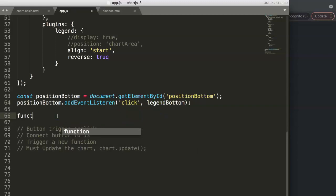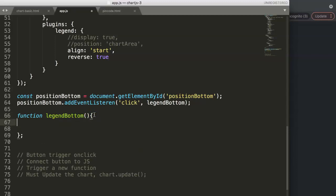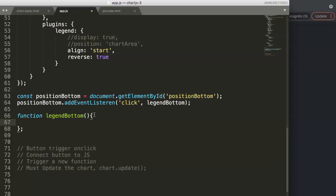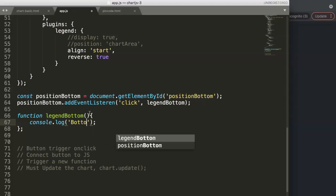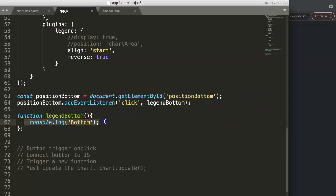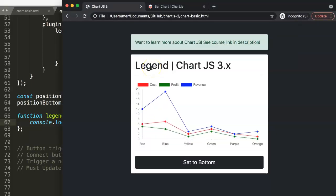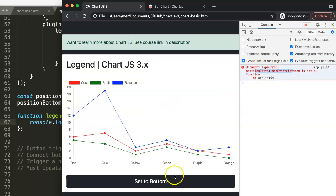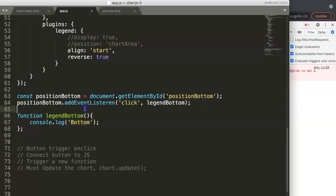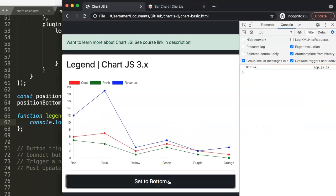Now we create the function called legendBottom. To test the connection first, let's add a console.log with the text 'bottom'. Opening up the developer tab — clicking the button — we can see the text 'bottom' in the console. There was a spelling error in 'listener' before, but after fixing and refreshing, everything works correctly. Our connection is confirmed.